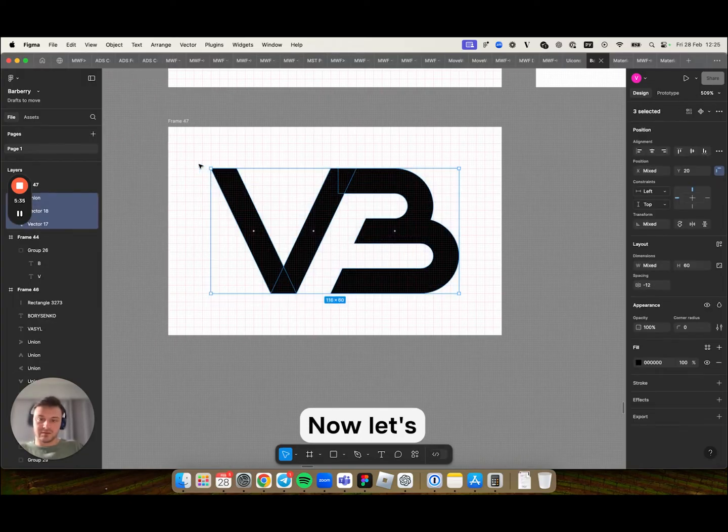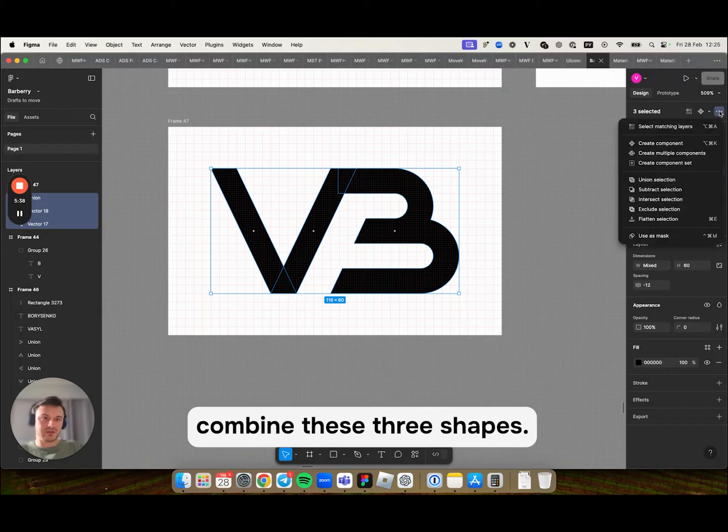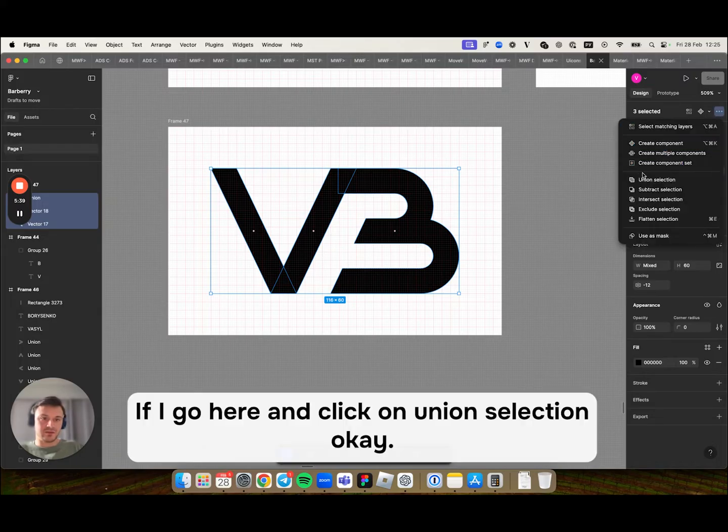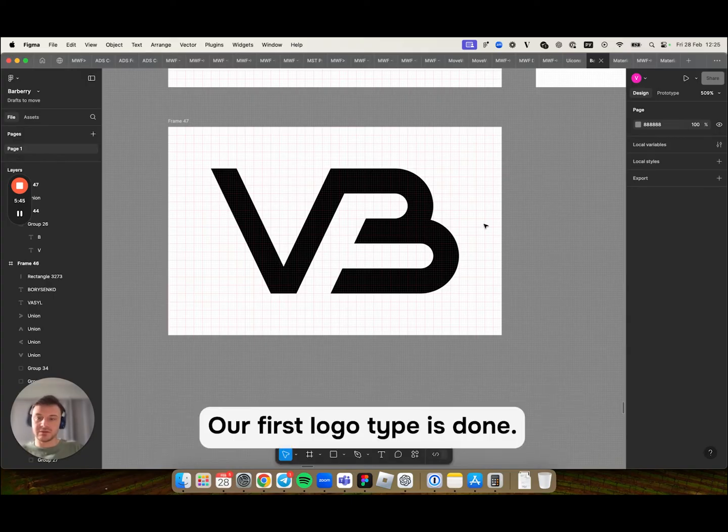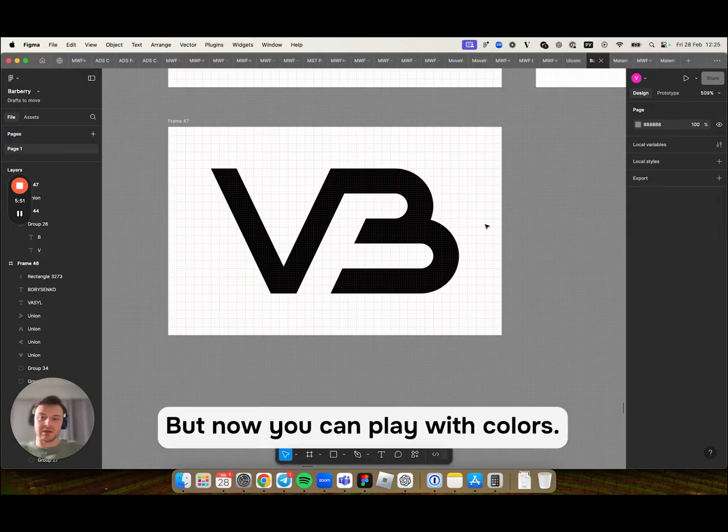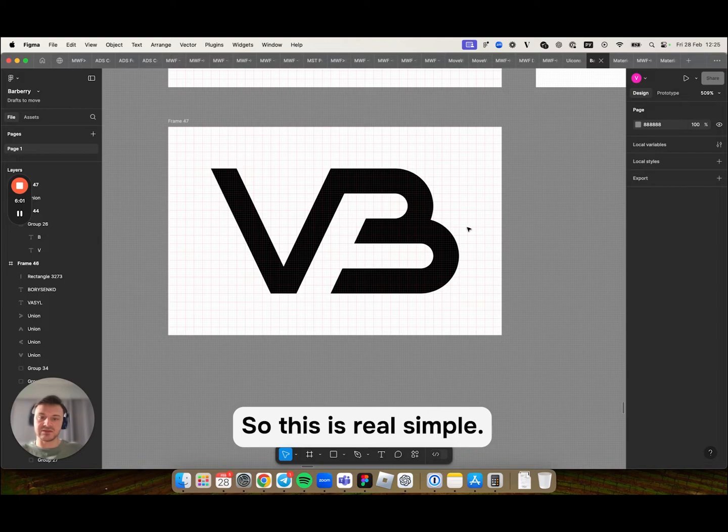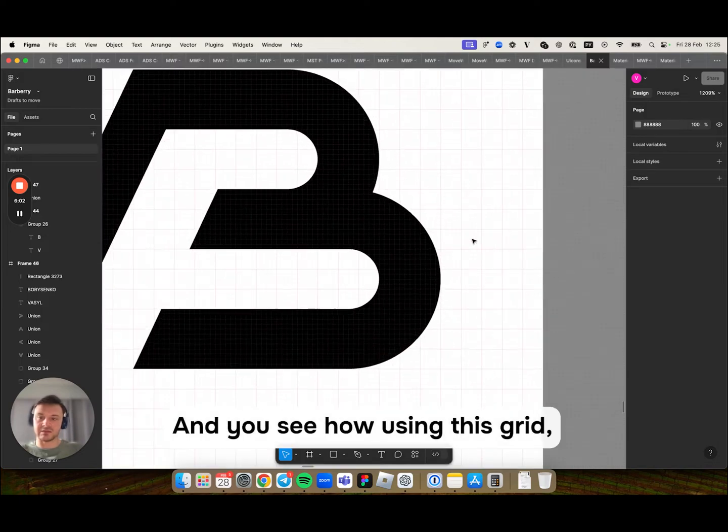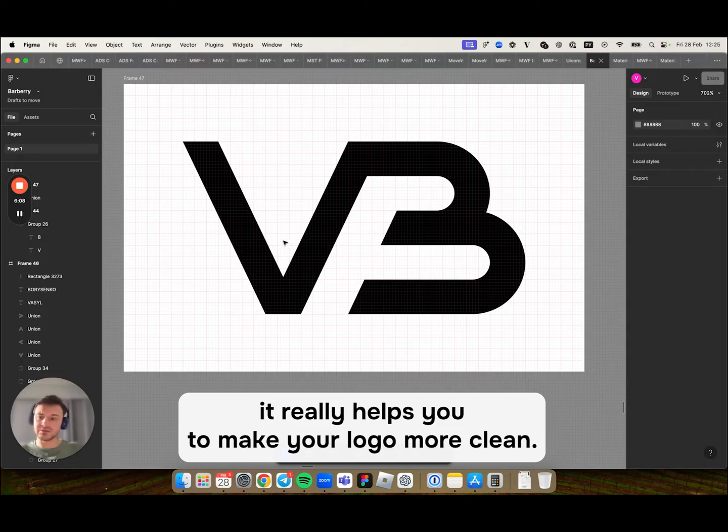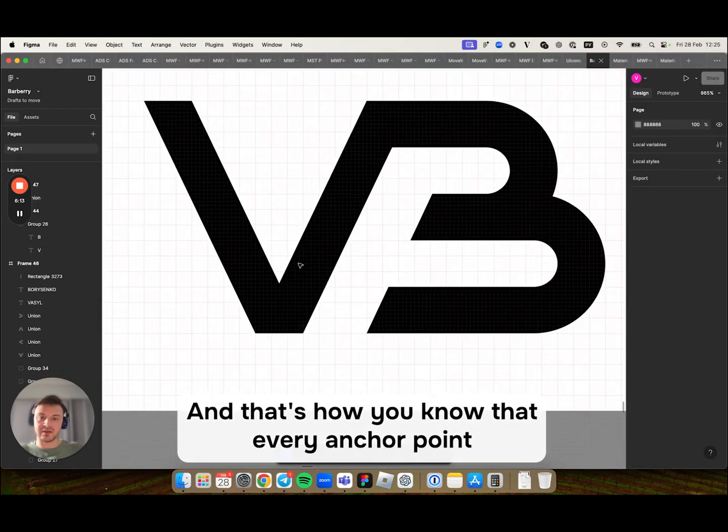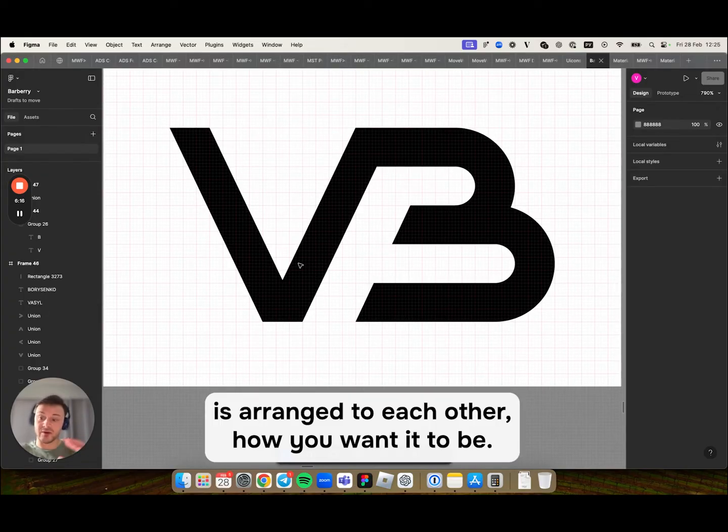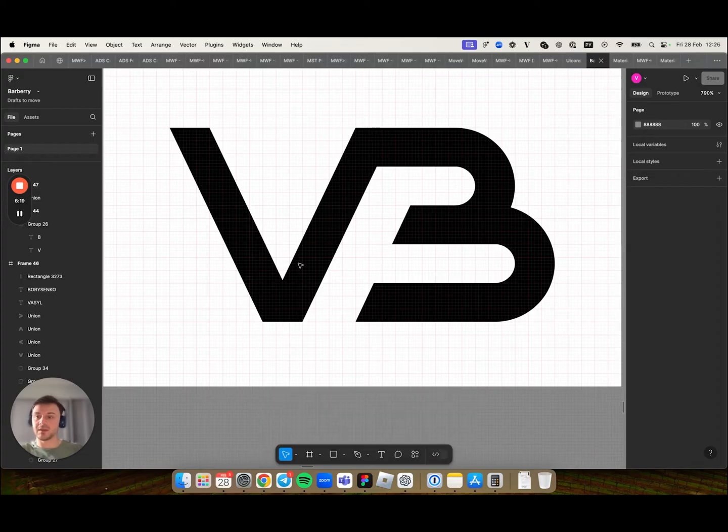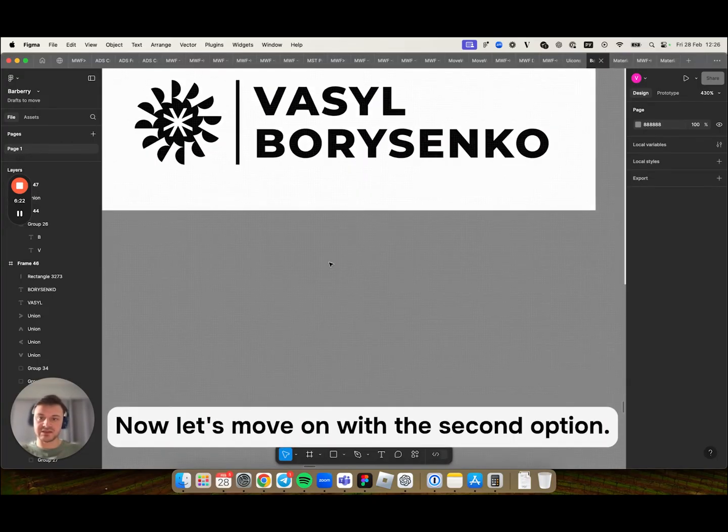Now let's combine these three shapes. I go here and click on union selection. Our first logotype is done. I'm gonna keep it in black and white for this example. But now you can play with colors, you can edit those shapes how you want this to be. So this is really simple. And you see how using this grid it really helps you to make your logo more clean. And that's how you know that every anchor point is arranged to each other how you want it to be. Now let's move on with the second option.